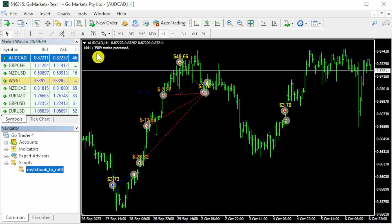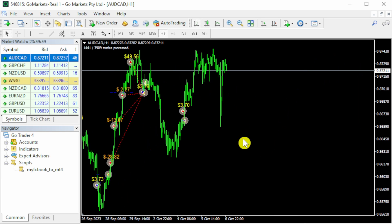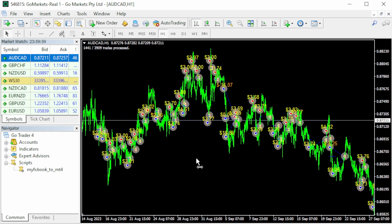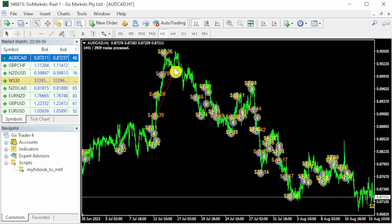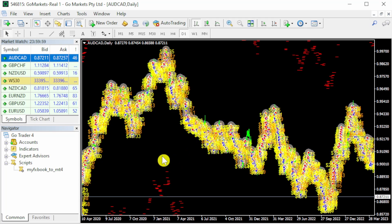You can see here that it said there were 3,909 trades, and out of all those, 1,441 was the Aussie CAD, and all the trades will be placed on the chart for you. If I zoom out, you can see, scroll back to see more and more trades. You can change the timeframe. I'll switch to the daily timeframe.